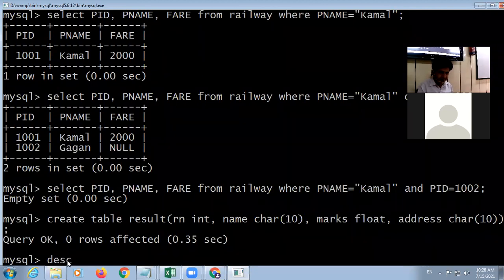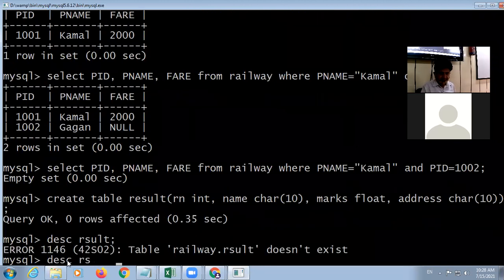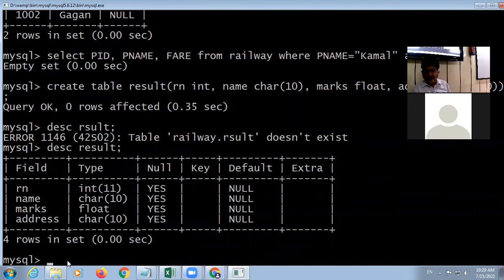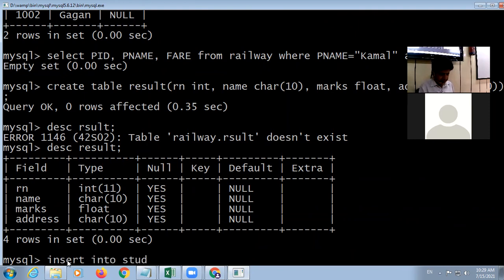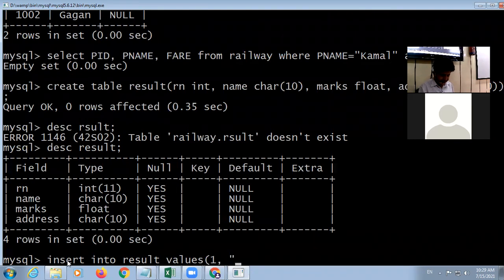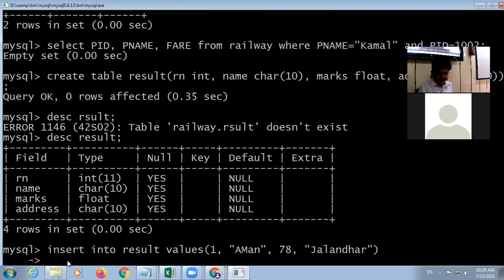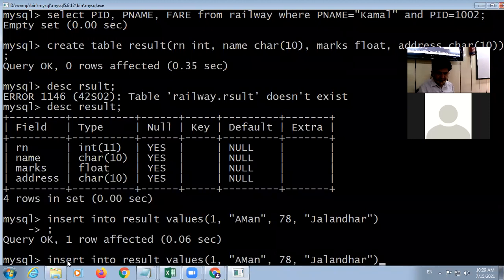Let me view the structure of the table. Now to insert data, the query is INSERT INTO result VALUES — providing roll number, name, marks, and address. I will insert a second record as well.